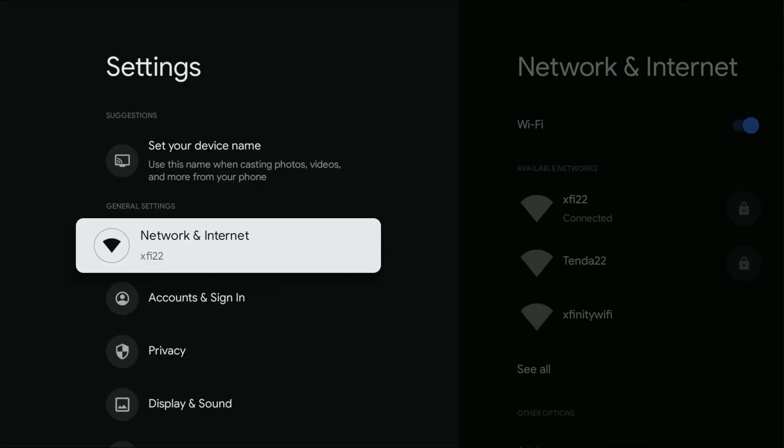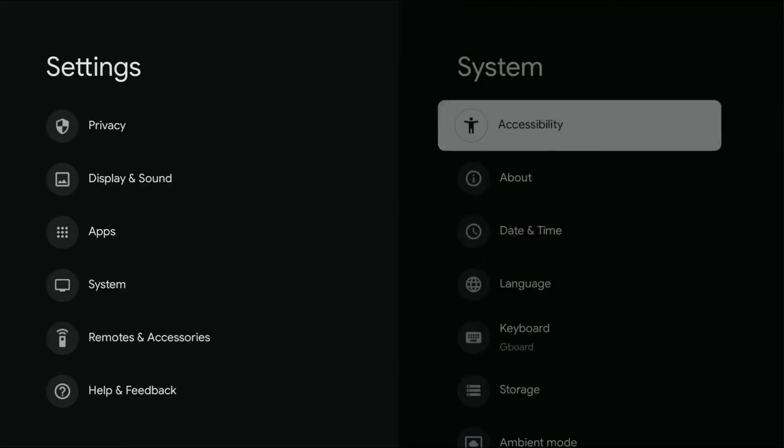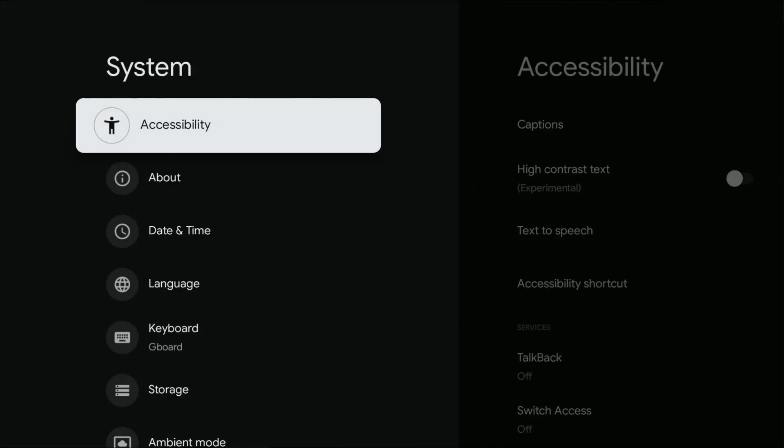And then in the settings area, we're going to go down to where it says system. And then in system, we're going to go over and then down to where it says language.